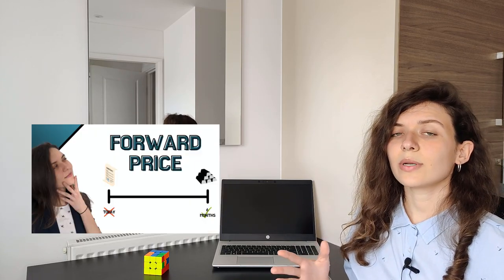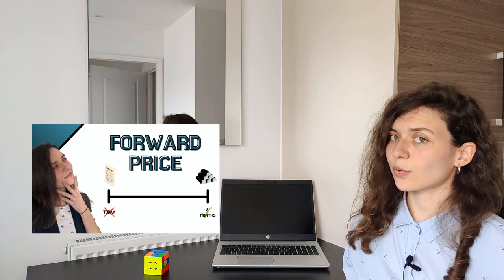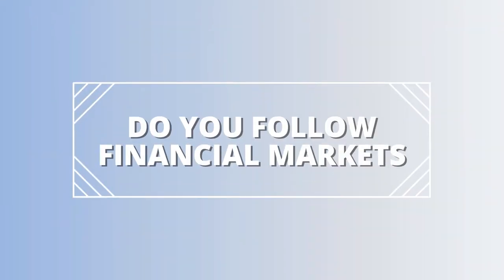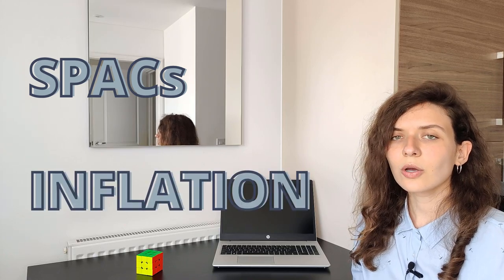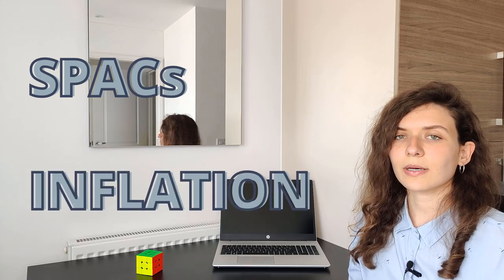Question number five: Do you follow financial markets? What can you tell me about it? To answer this question today you could talk about general popular themes like the rise of SPACs or inflation, or you could talk about specific news on a company that you follow. Obviously, if you add your own views and thoughts, that will get you extra points.